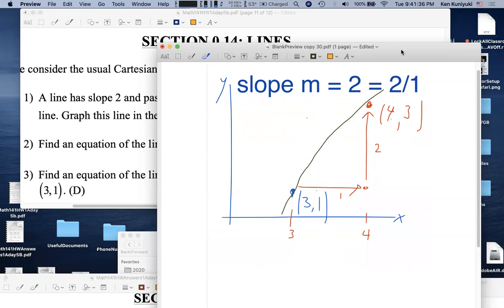The idea of slope as marginal change: if you run 1, how much does y change to get back on the line? That's the slope. The instructor always has to draw a picture because mixing up numbers in their head is easy. This concept connects to calculus. This type of question will also come up on Thursday.